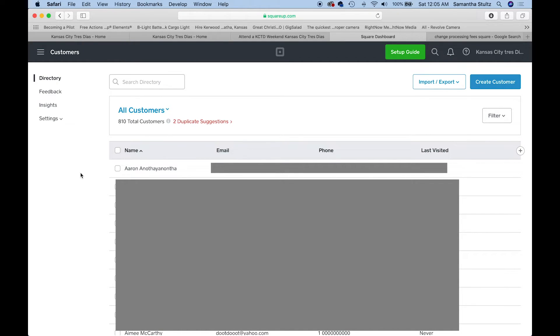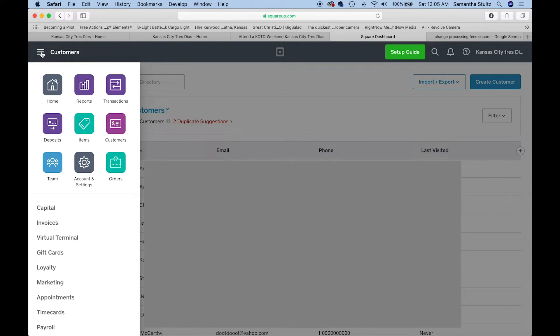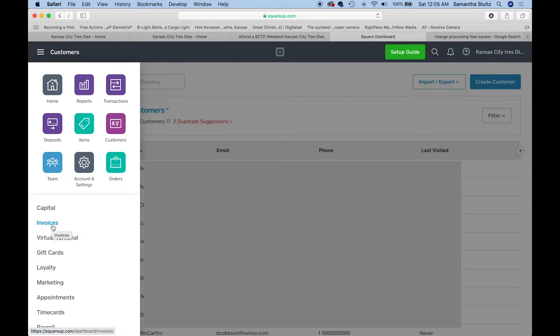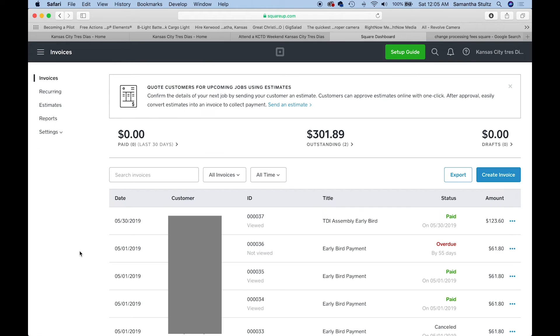The last thing I'm going to talk about is invoice. Let's go back up to here, click on the hamburger icon, and then we're going to click on this feature down here on the left side that says invoices.